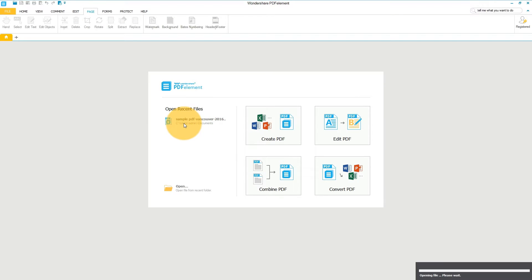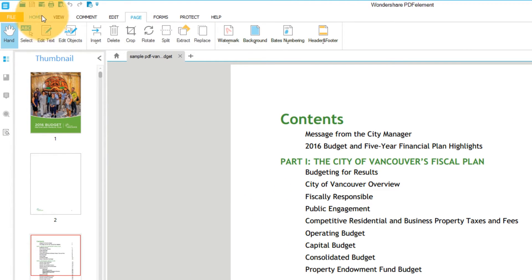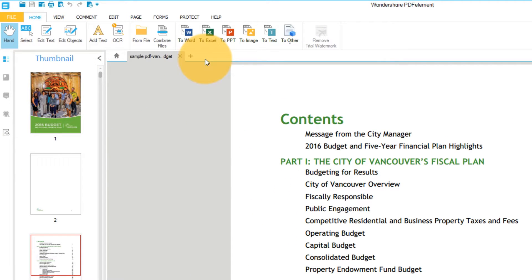Start by opening up a PDF that contains images you want to use for other purposes. Click the Convert to Image button under the Home tab.